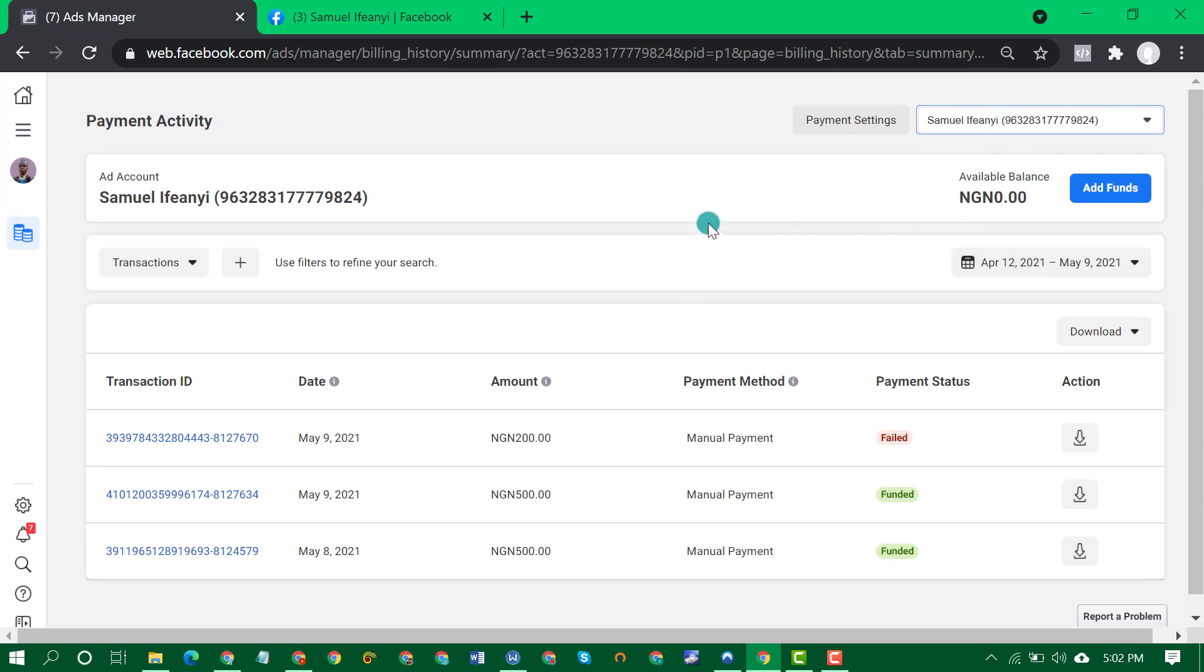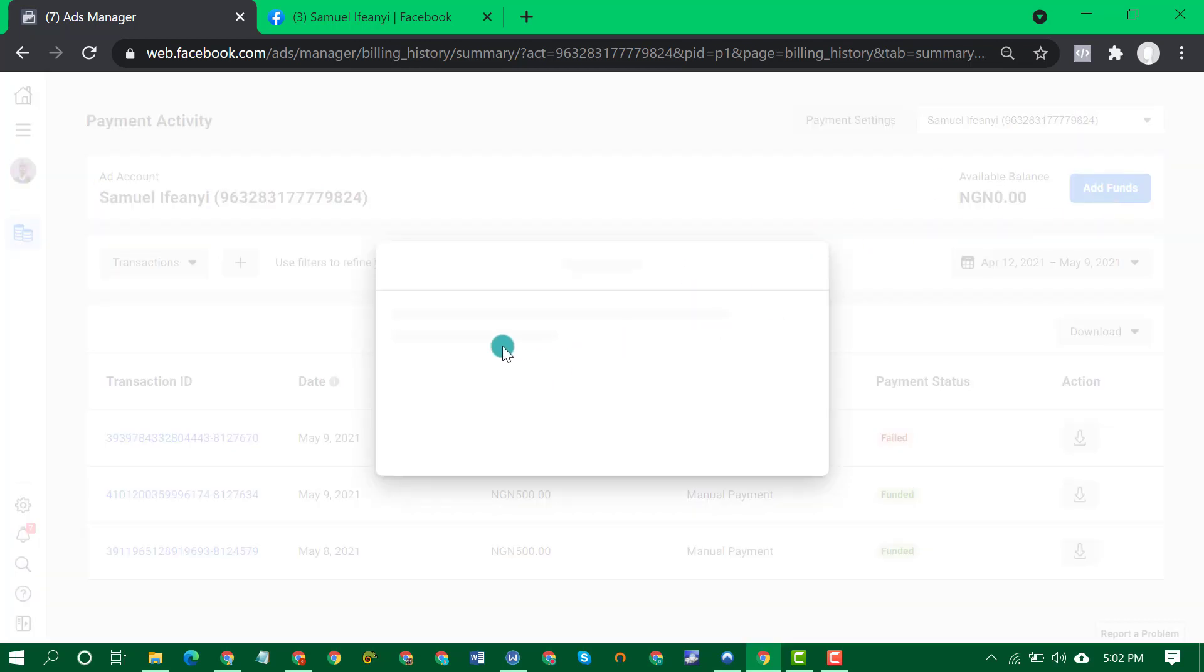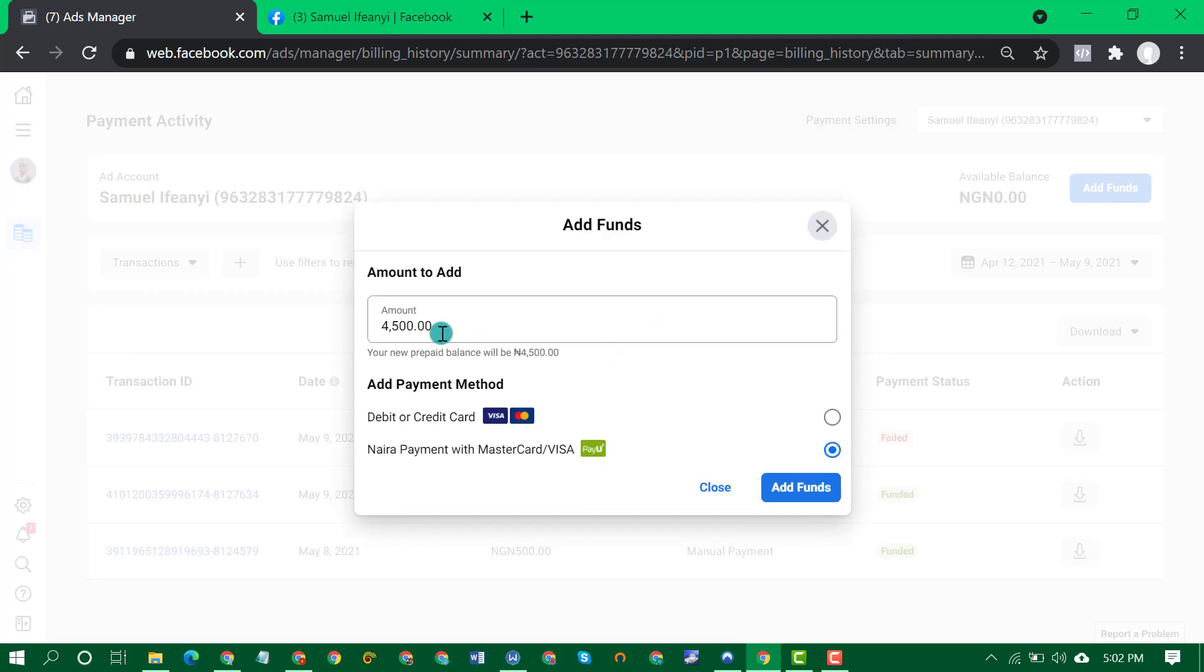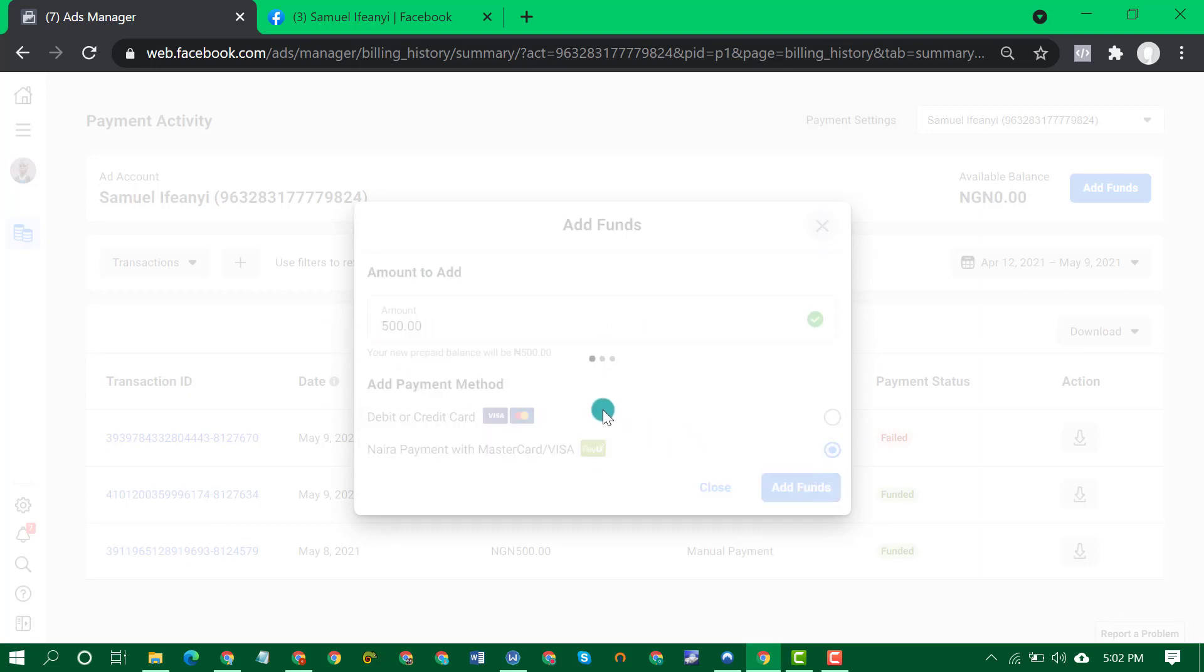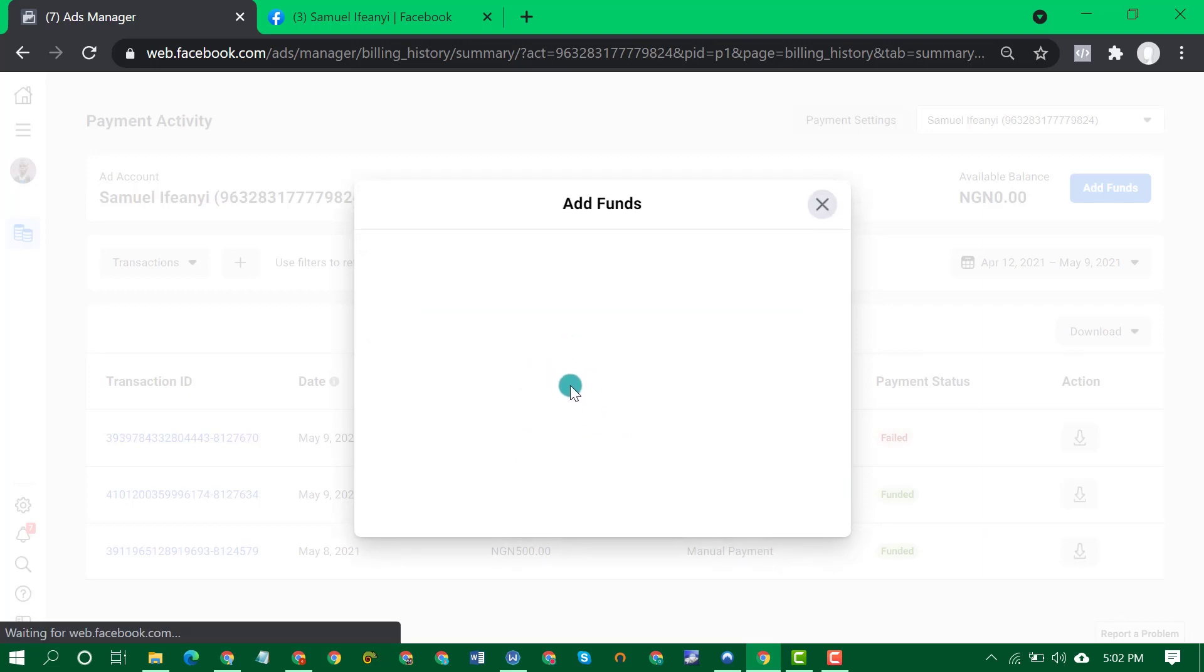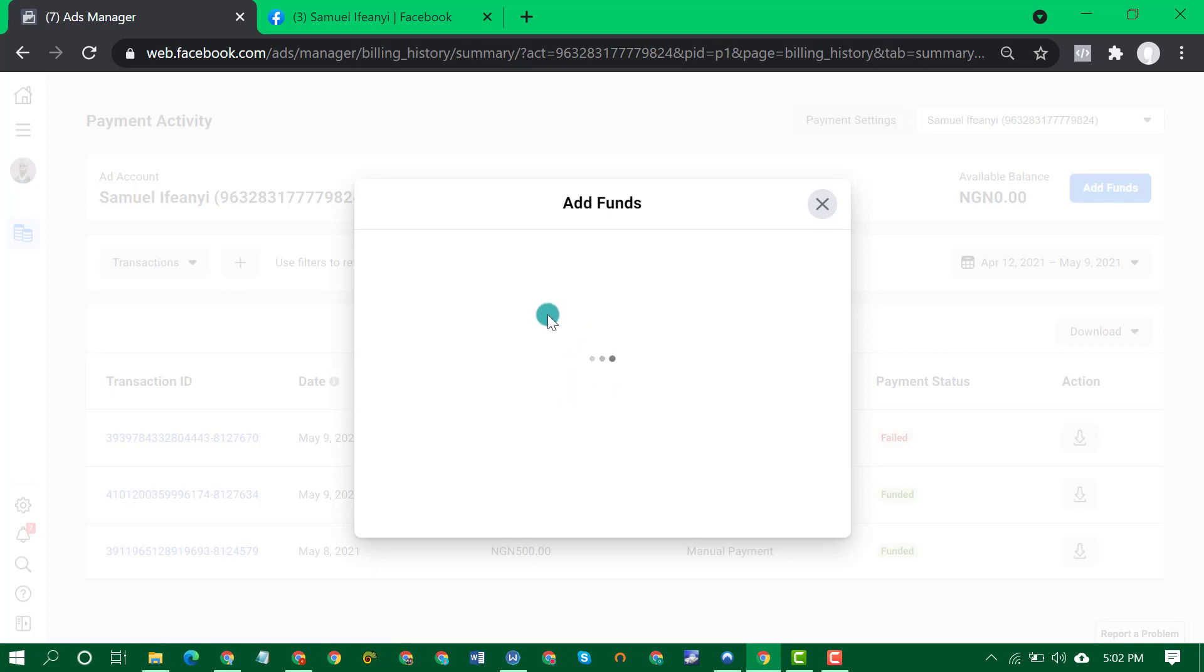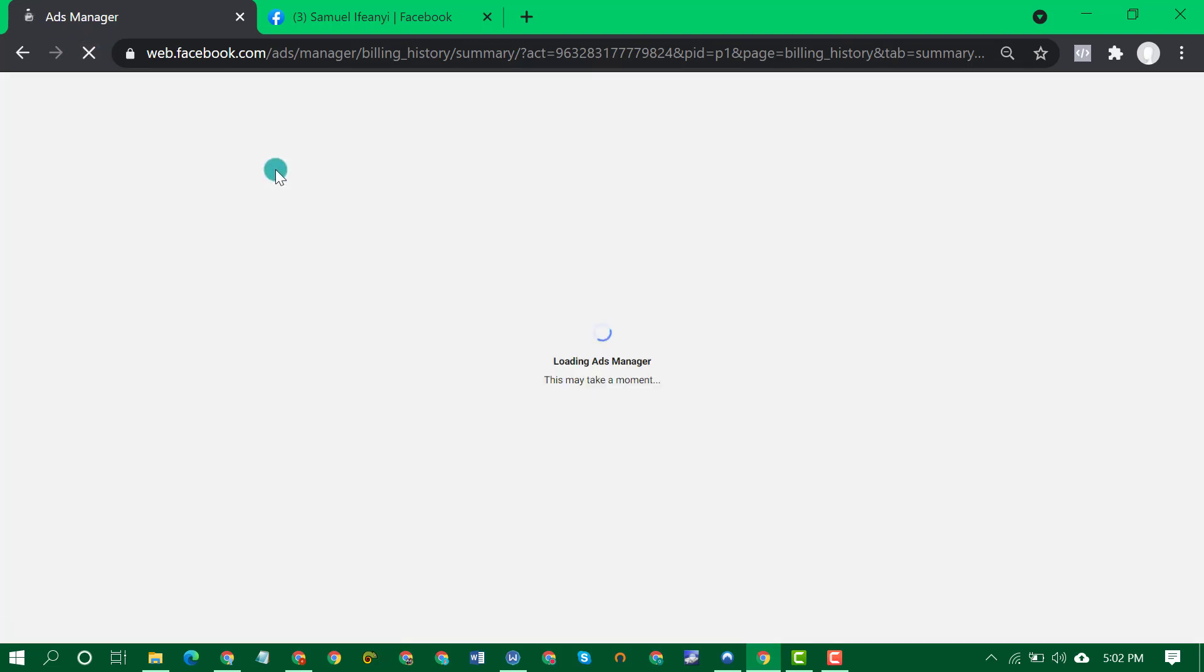So then let's try to add funds. I didn't actually want to add funds to this account, I wanted to wait till about 12 am before I add funds so that my advert can run for the next day. As you can see that button disappears very quickly and you can't click it.